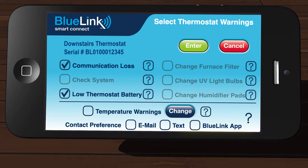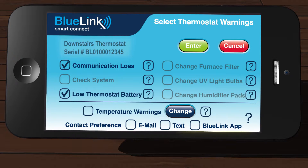You will land on the Thermostat Alerts screen, where you can view or update your alerts and temperature warnings. In the top left portion of the screen, you will see your thermostat name and the serial number that is printed on the back of the thermostat.